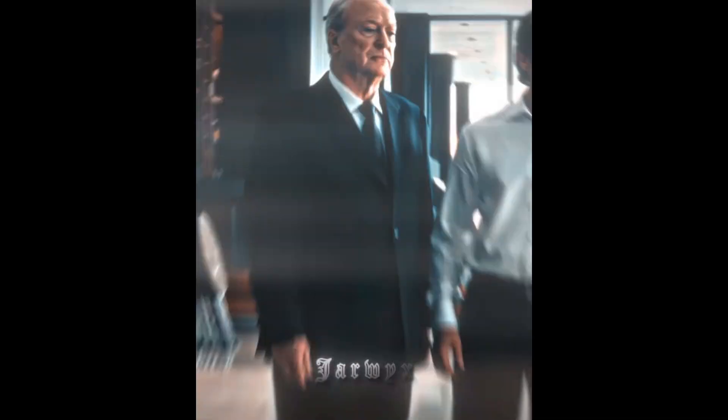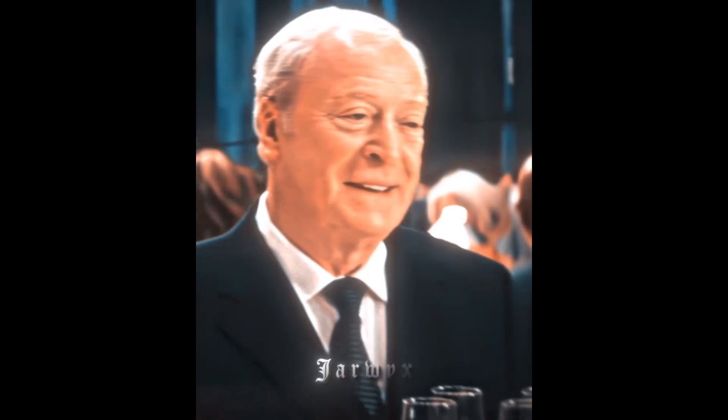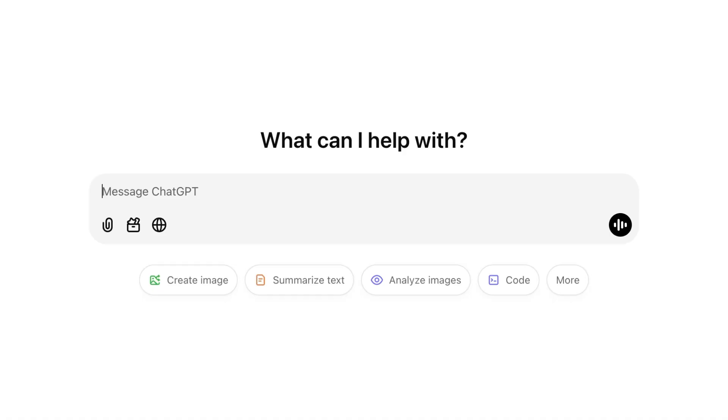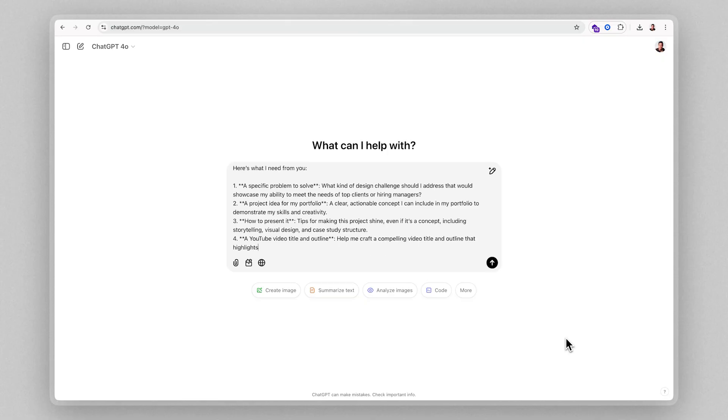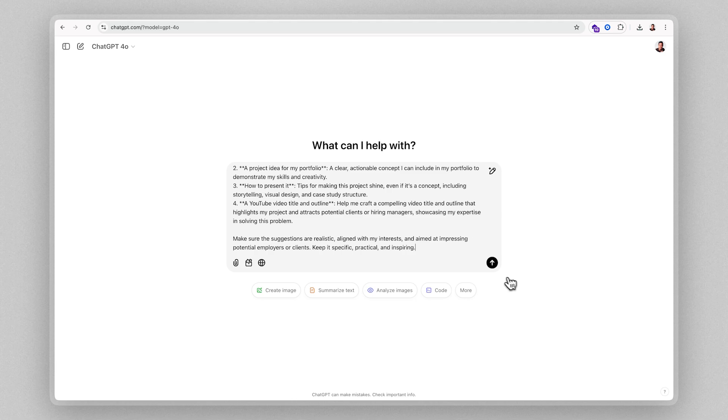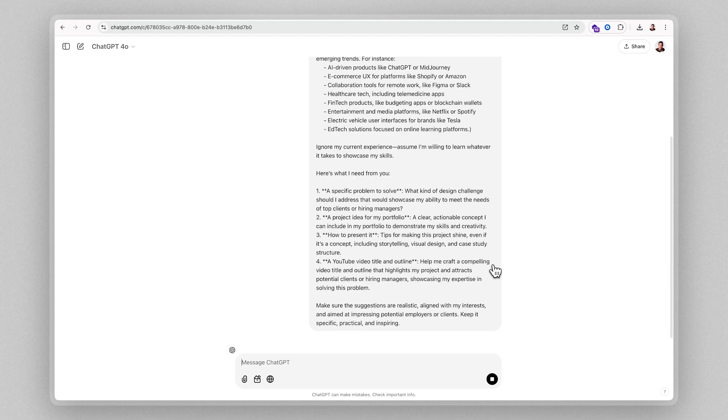but, good ol' Alfie can, aka ChatGPT. I like to call ChatGPT Alfie. It's kind of my thing, you know. I'm going to share a prompt that will help you figure out what problem you should solve as a product designer.